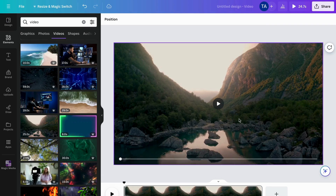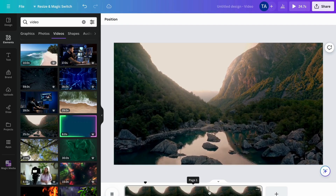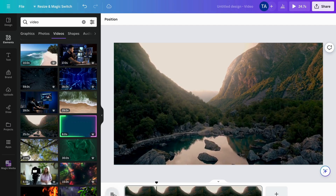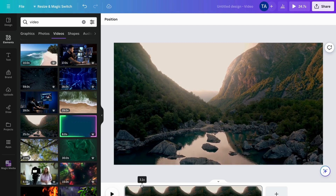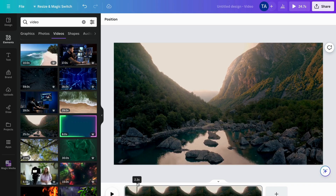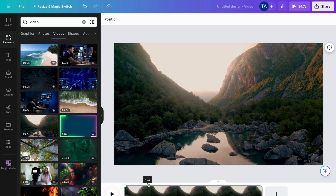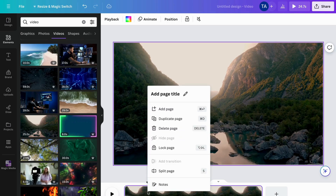This video is about 24 seconds long. The first thing I'll show you is how to cut a specific point in the video: drag your mouse and select the point where you want to cut. For example, I'm going to select a point here, then right-click and you'll be taken to a menu.